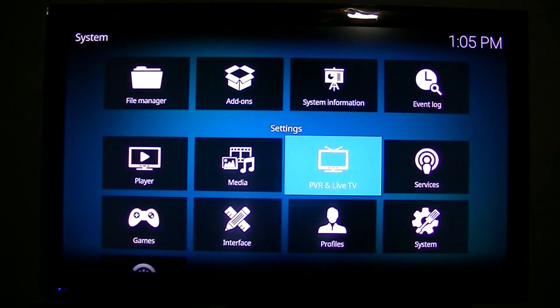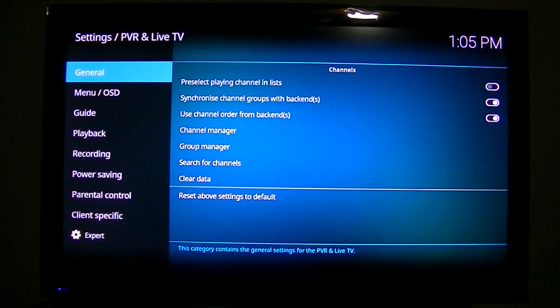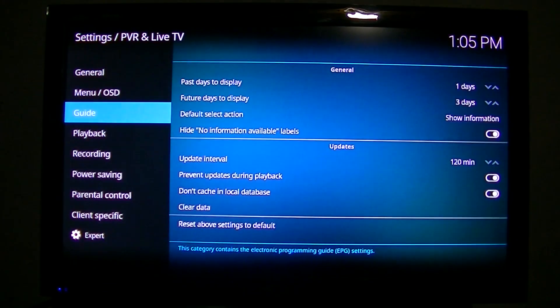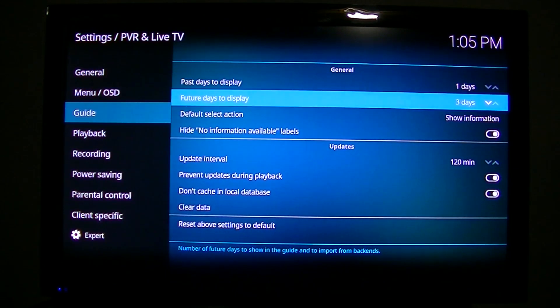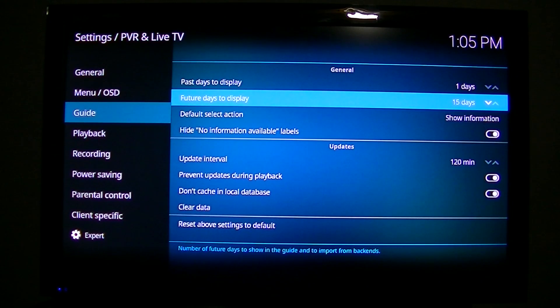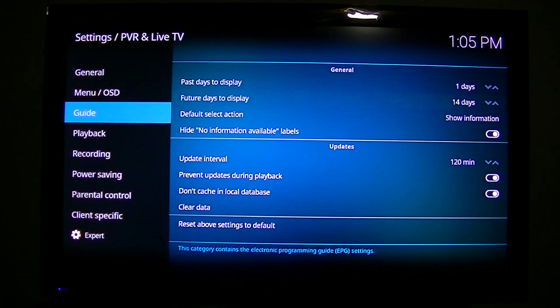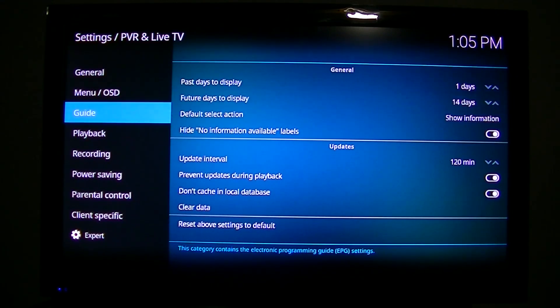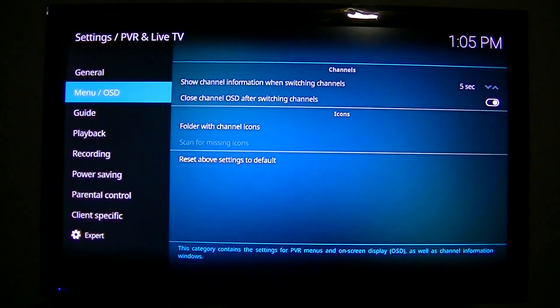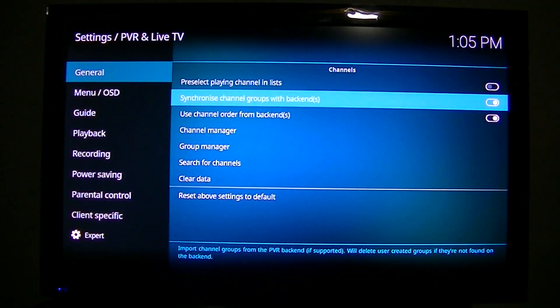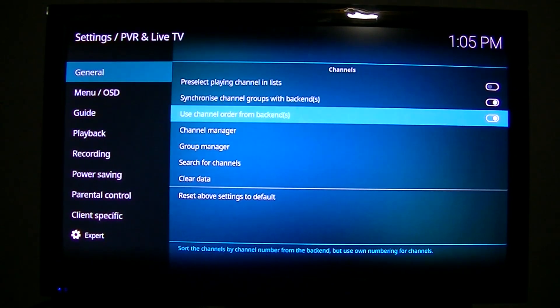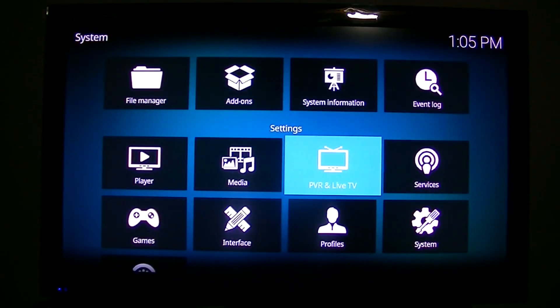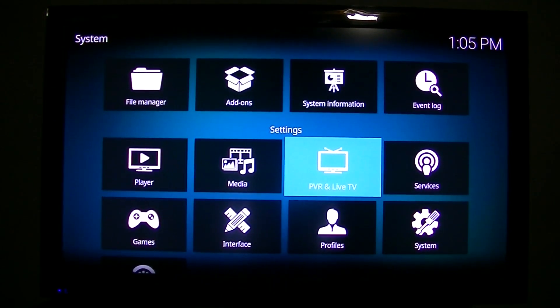And also when I use my DVR, I want to set the guide. I want to have 14 days of guide data. I think that's all it provides me. I want to use the channel orders from the back end, which is already enabled. So I'm all set there. So I'll go ahead and set the other one up.